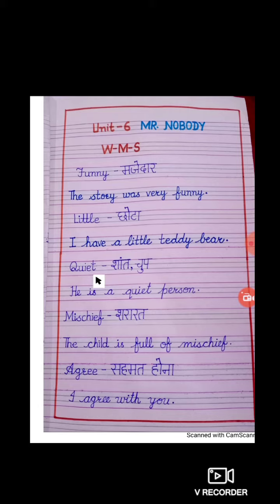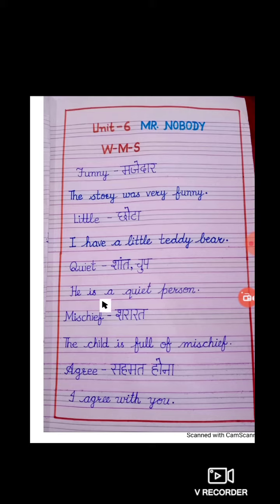Third word is Q-U-I-E-T. Quiet. Quiet ka matlab hai shant ya chup. Sentence is: He is a quiet person.